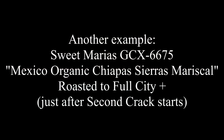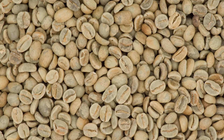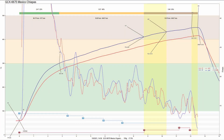I will also show a second example of applying this process to different beans roasted to Full City Plus, just a few seconds after the second crack starts. The green beans are from Sweet Maria's, GCX 6675 Mexico Organic Chiapas Sierra Mariscal — good for espresso, so we roasted them just past the second crack. Here is the Artisan roasting profile, with timing already corrected from the sound analysis I will be showing.